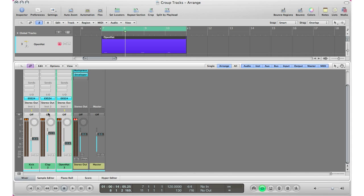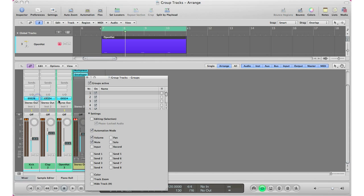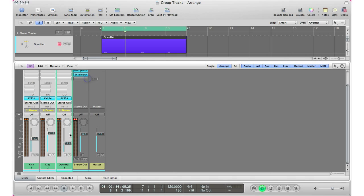And since my group isn't named, I want to name it. So I'm going to select that again. Go to open group settings. And double click here, type in drums. Hit enter. And now I've got my group drums all ready to go.